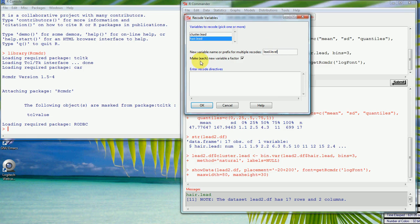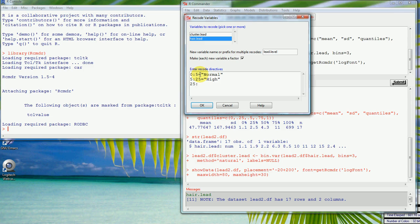We'll make the new variable a factor. If it's in the range 0 to 5, we'll set that to 'normal'. Then 5 to 25 we'll call 'high', and 25 to 700 — remember the top value is nearly 700 — we'll call 'severe'.